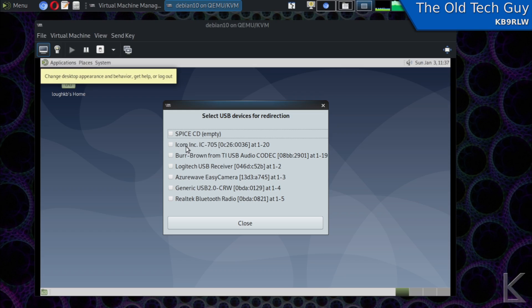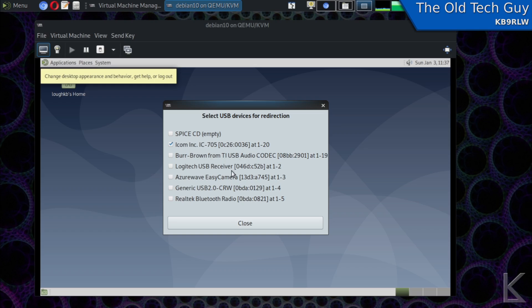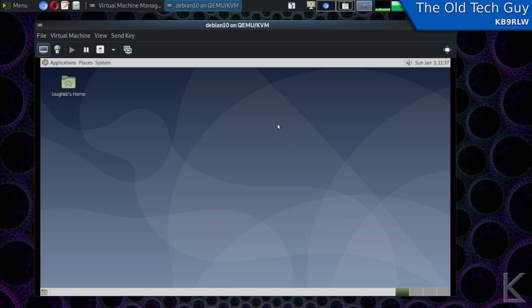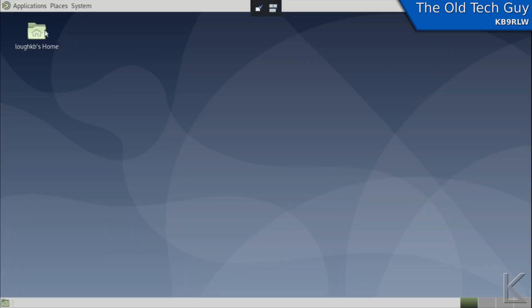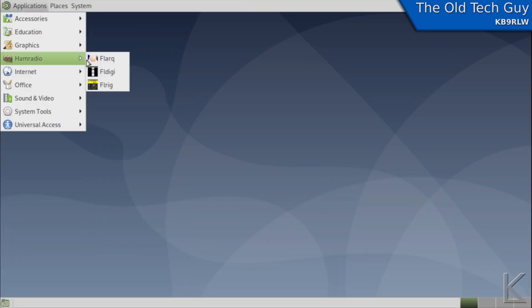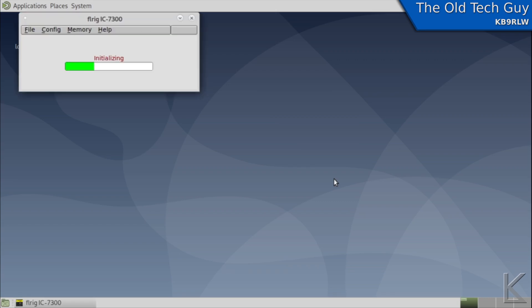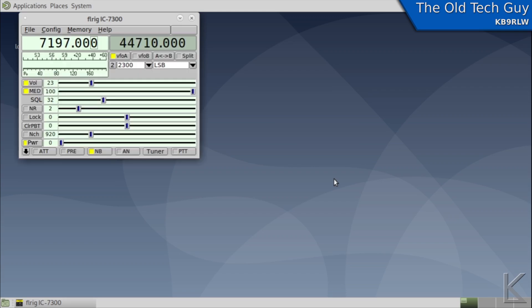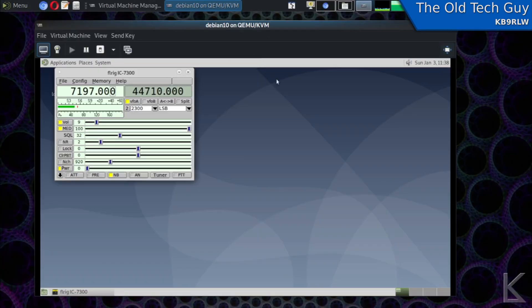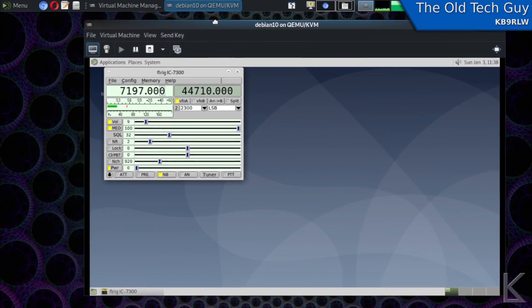Burr brown ti usb audio codec is the audio from the ICOM so I could connect that as well and what that does is that takes the usb connection that's in my laptop from the ICOM and connects it unhooks it from there and connects it to this virtual machine so now let's go full screen again and we'll run fl rig. You can hear the radio went silent while it's talking to it I'll turn the volume up on the radio so you can hear this when I tune it. So you can see it is talking to my radio so that's how you can connect usb devices to a virtual machine.